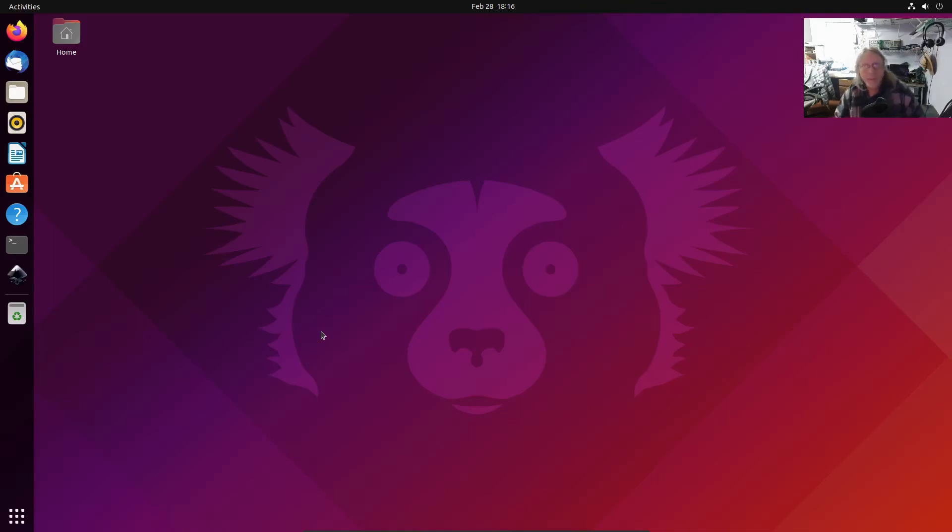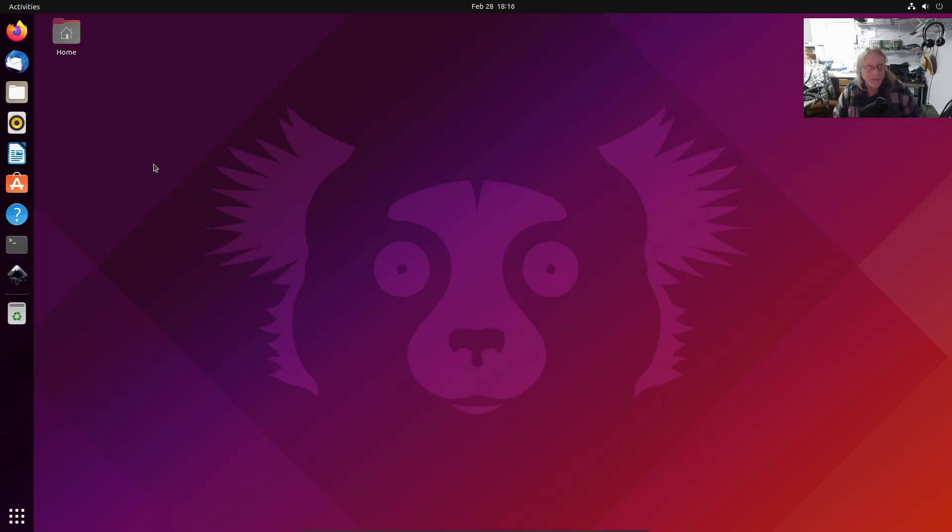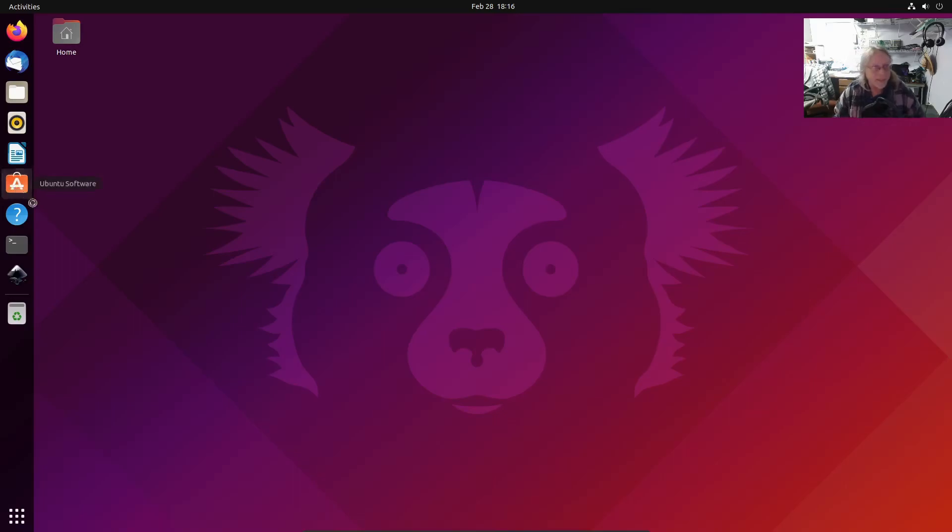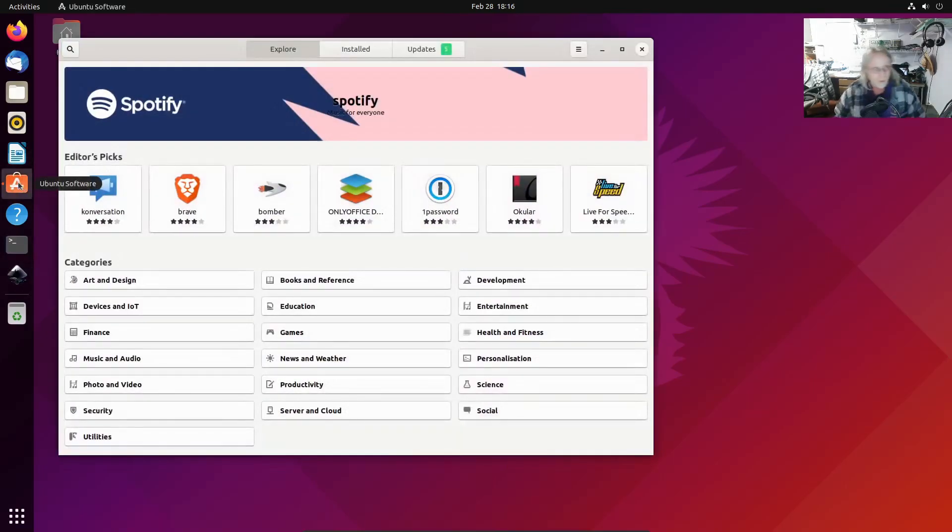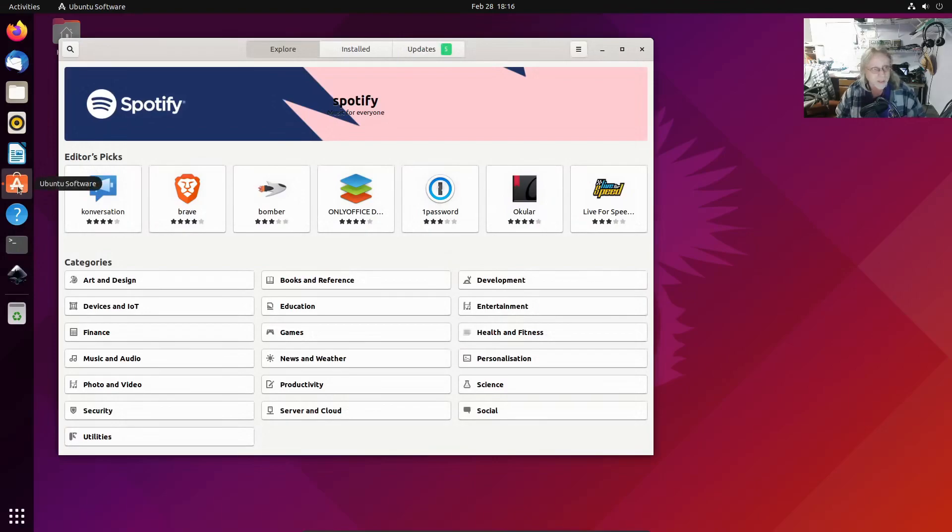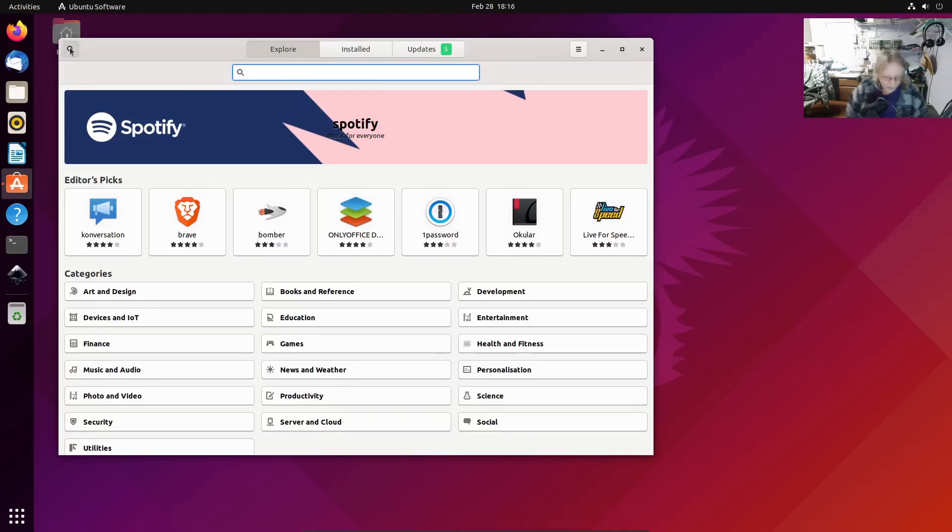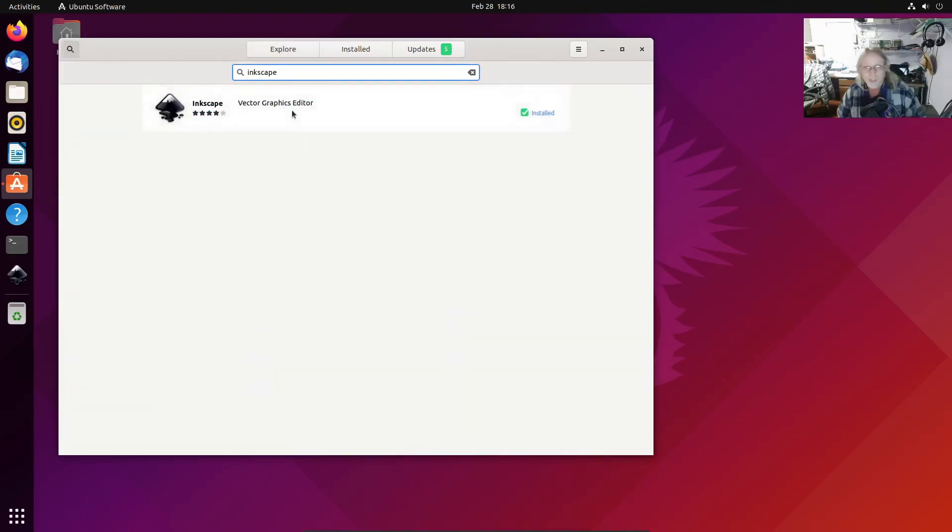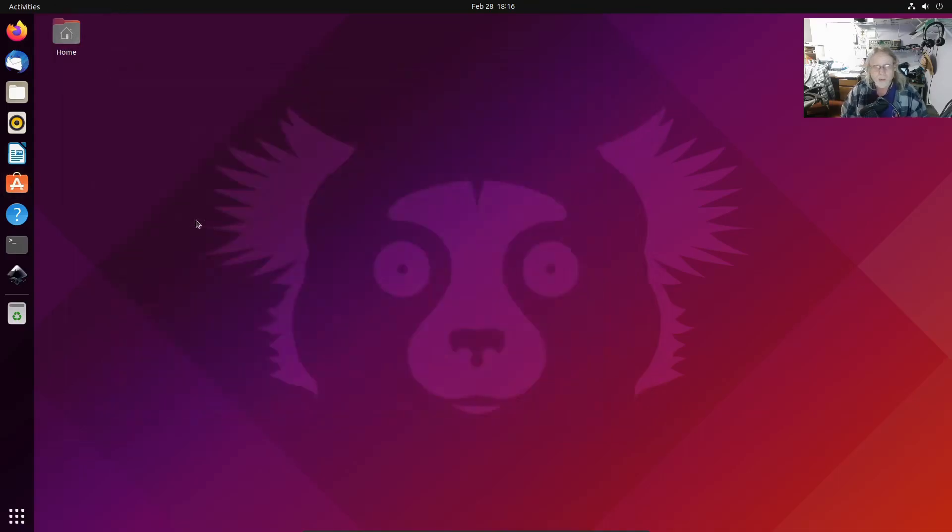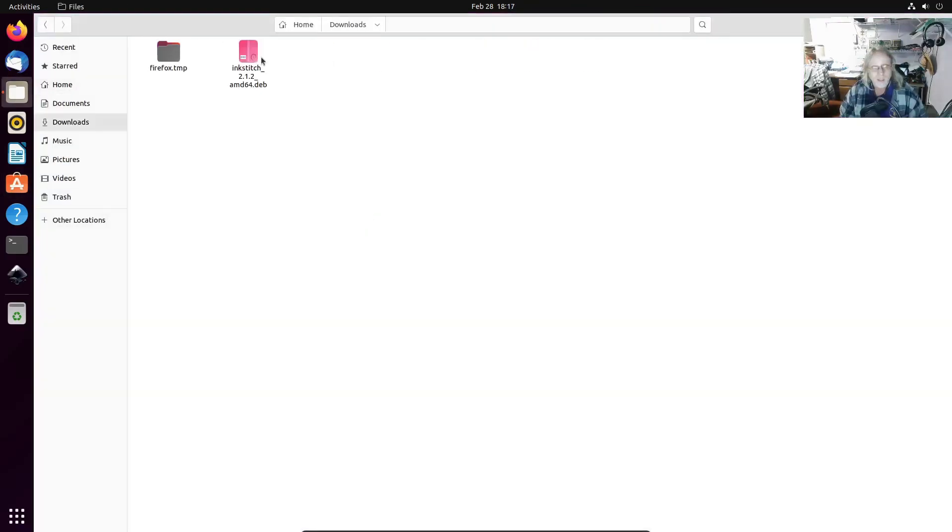Fresh install of Ubuntu, Ubuntu proper. This is 21.10 if I remember right. I have installed Inkscape through the Ubuntu Software Center. There it is, says installed. And I went to inkstitch.org and I got the installer, InkStitch for DEB because Ubuntu is DEB-based.